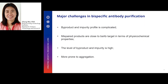Although BsAb can potentially provide huge therapeutic advantages, it also poses big and unique challenges in downstream processing. In a nutshell, the major challenges in BsAb purification are that the by-product and impurity profile is complicated. Besides traditional process-related impurities such as host cell protein and host cell DNA, BsAb can also generate a variety of product-related impurities including mis-paired species, a variety of antibody fragments, and high levels of aggregate.